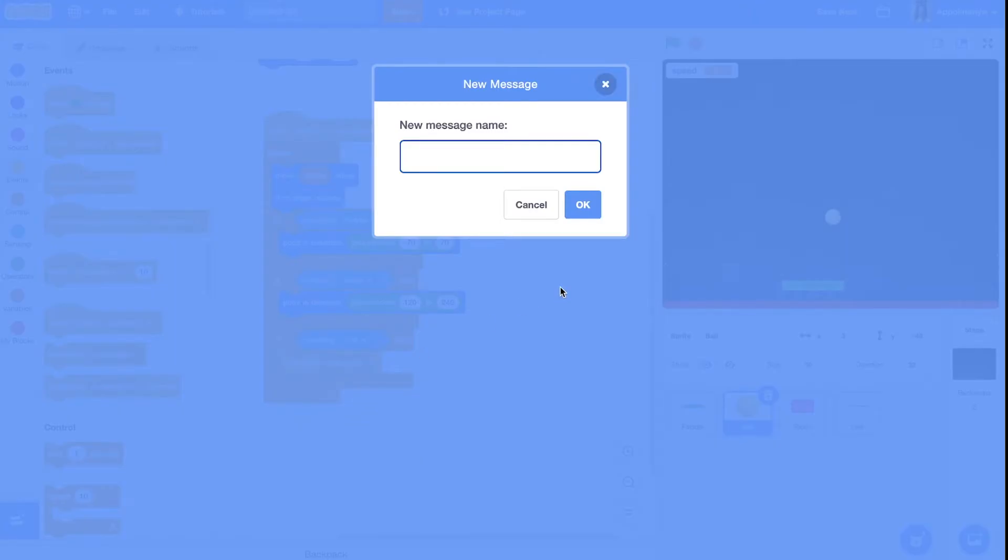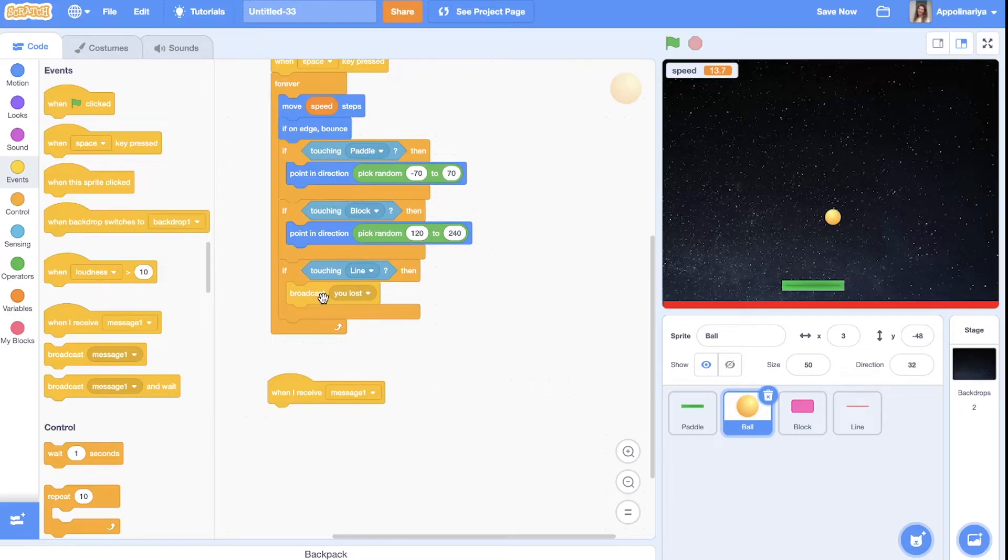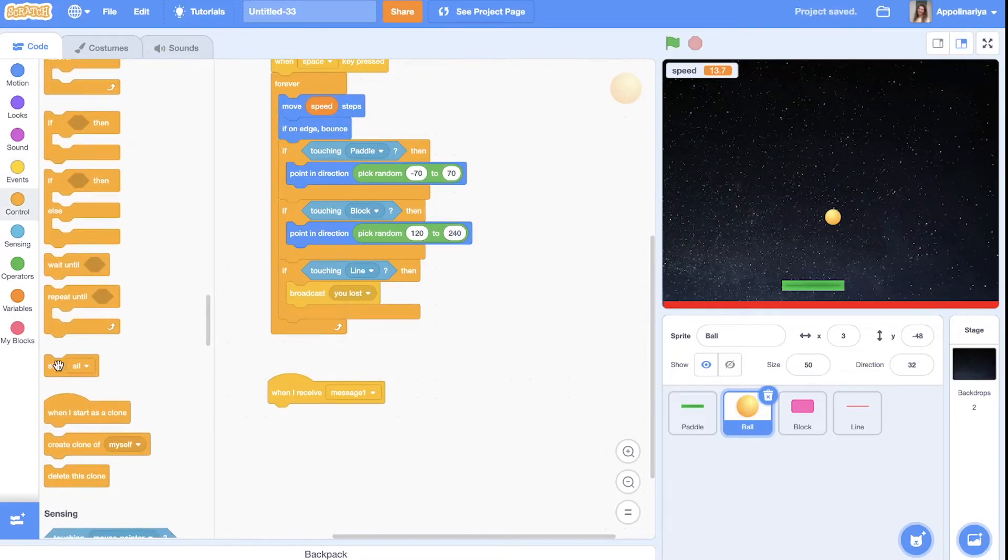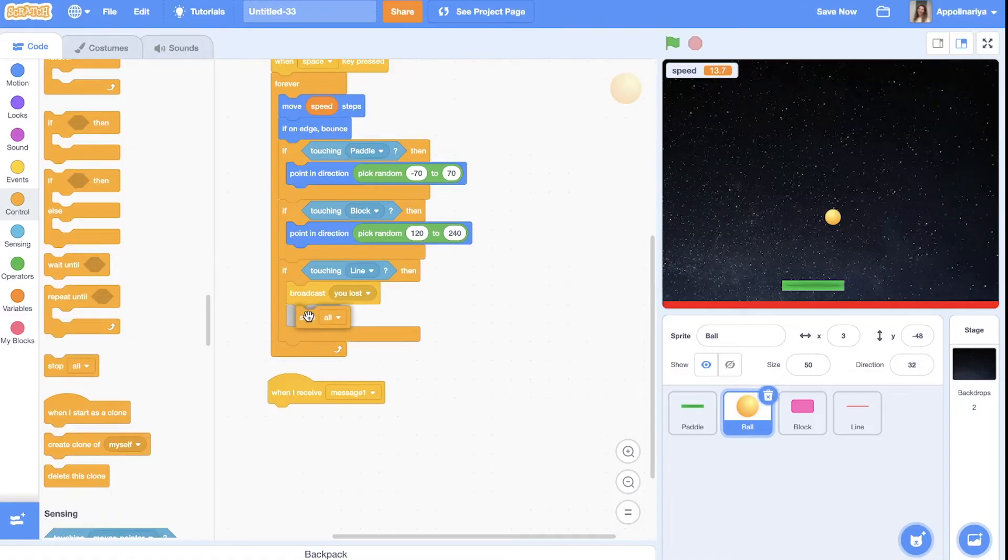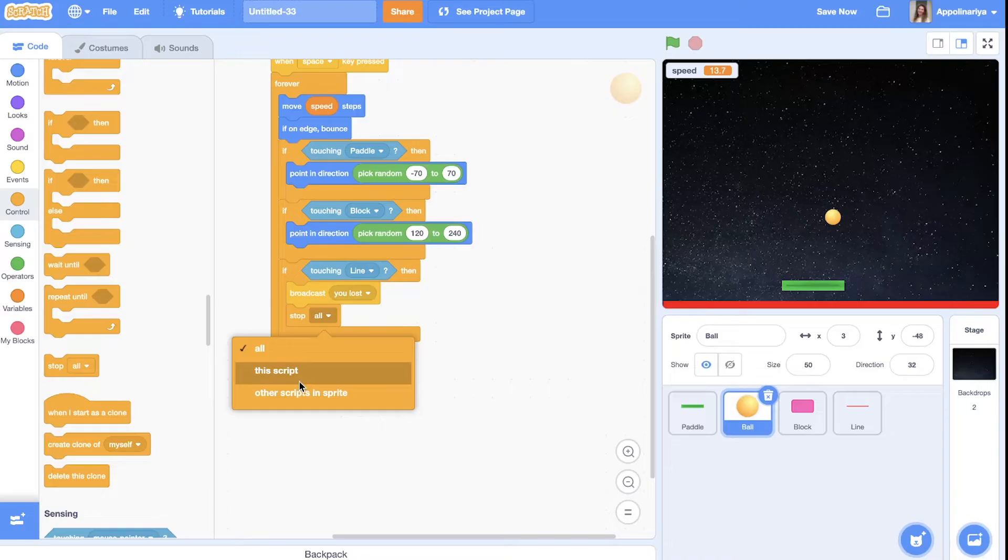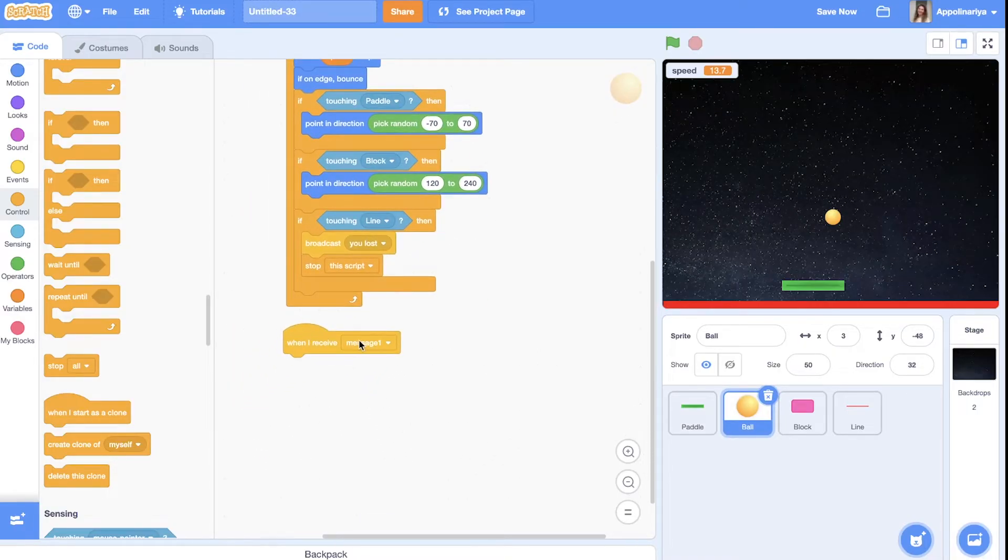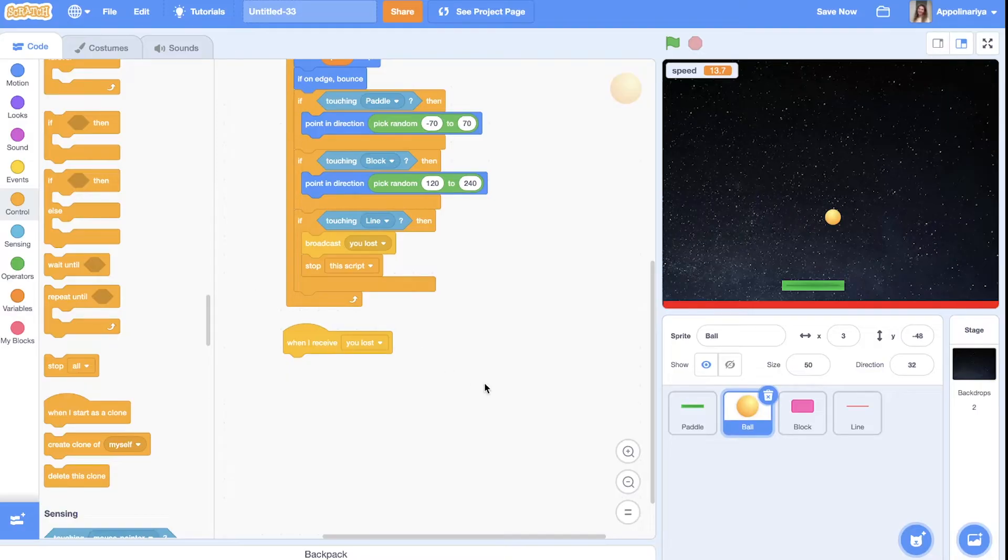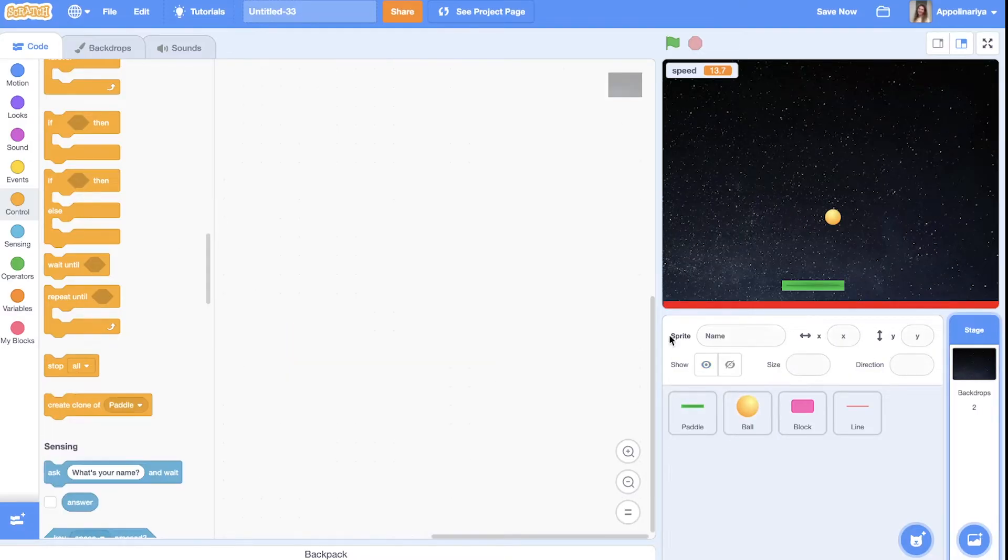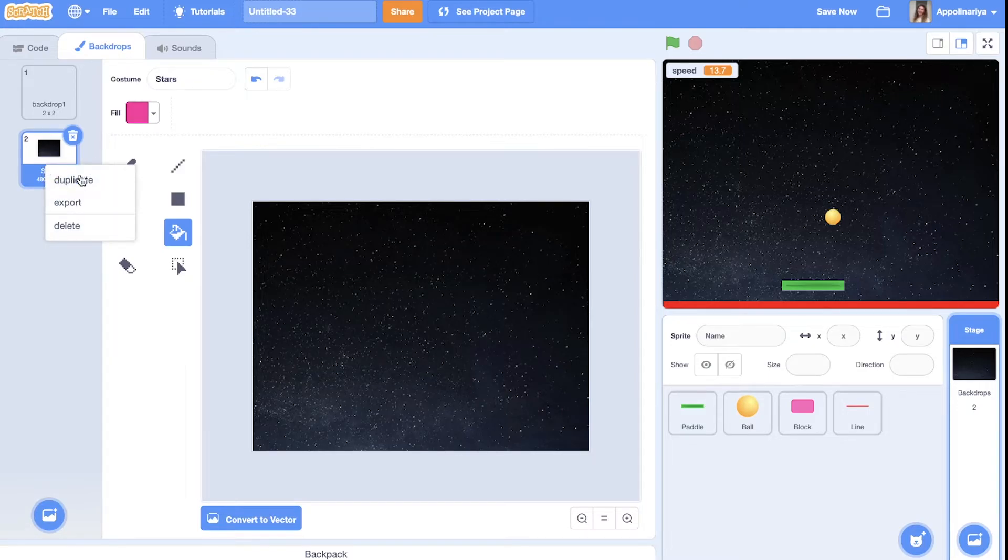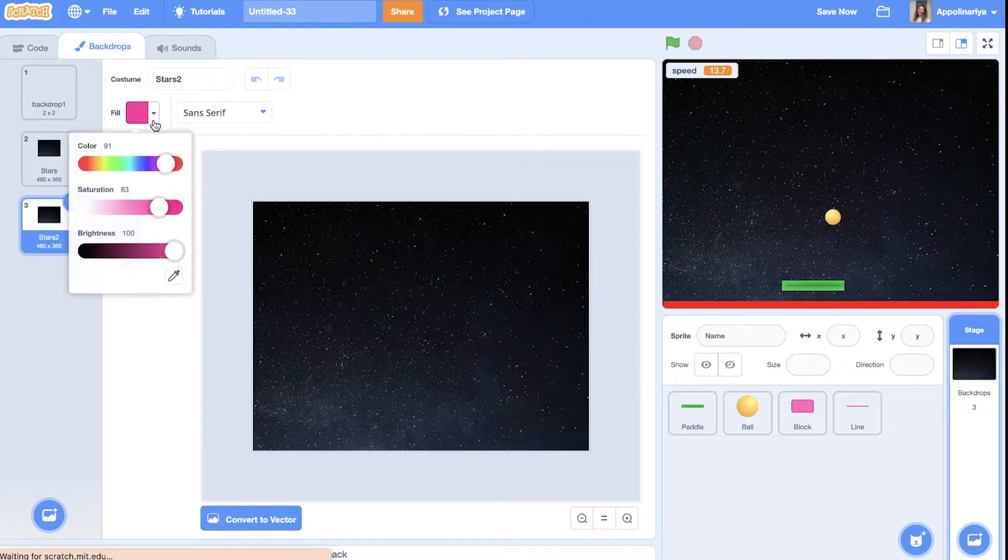If touching line. Then let's broadcast a message. I like broadcasting messages. Just you lost. And when I receive. And also broadcast you lost. And let's stop. Not all. But this script. And when I receive. You lost. Let's change. Let's change backdrop. We can change backdrop. Just. Duplicate and write.